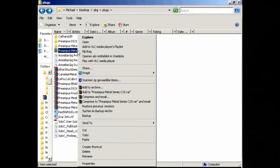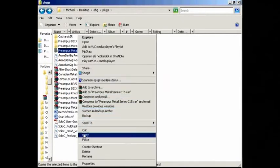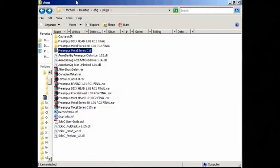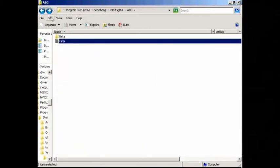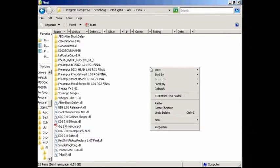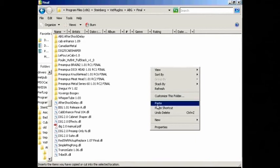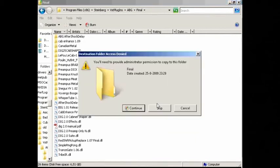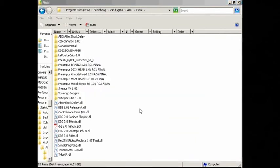Select the folder and choose copy. Go to your VST plugin folder. It's usually in your program files. Paste the folder.